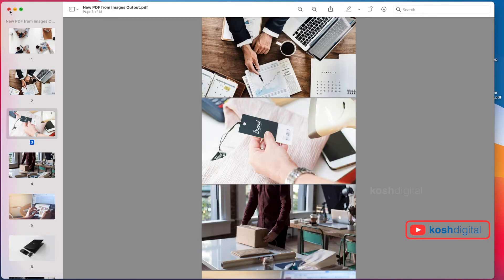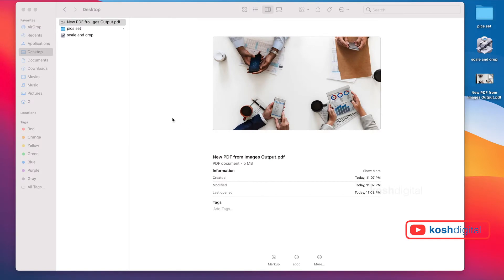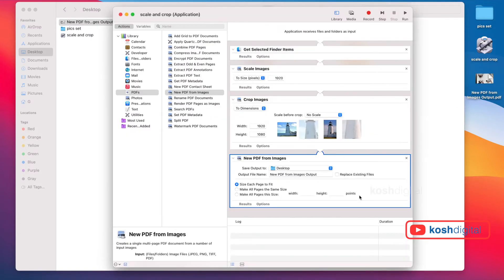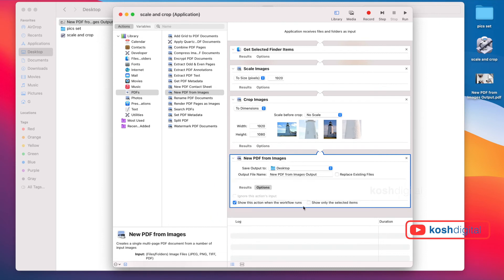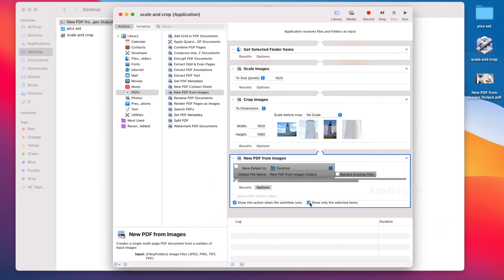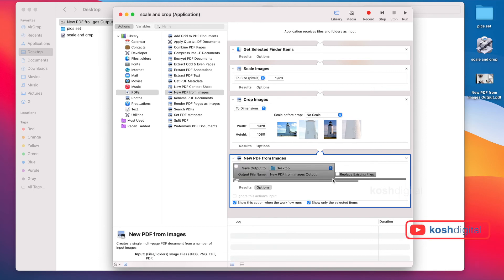Now, let's say you want to give the file name yourself and save the output in one place. Simply select this - Show this action when the workflow runs. This is the workflow. Then show only the selected item. I'm going to be clicking this and let's try the same process again.